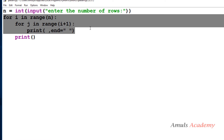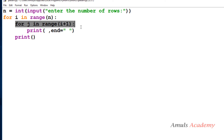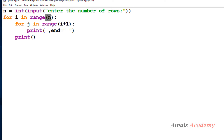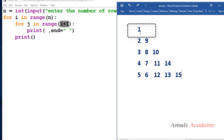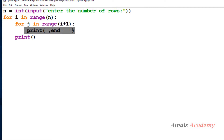Here we use nested for loops — the first for loop is for rows and the next for loop is for columns. In the first for loop we take range(n) for n rows. For the column loop, at row 0 we want 1 column, at row 1 we want 2 columns, at row 2 we want 3 columns — that's why we take range(i + 1), since when i equals 0 we get 1 column.